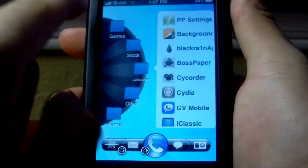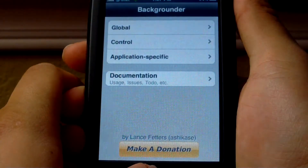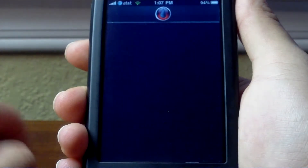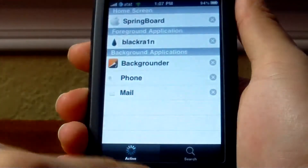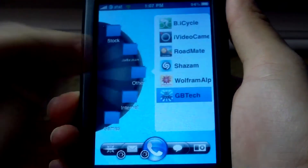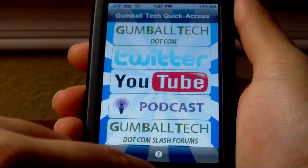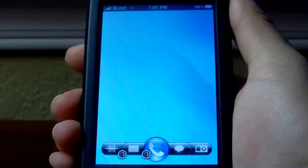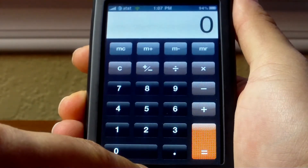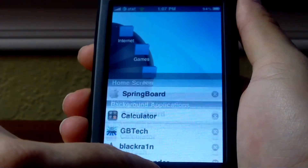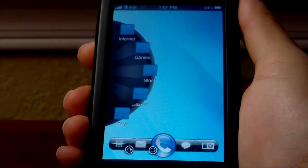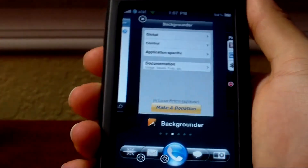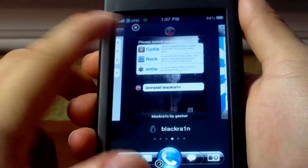Let's play around with this a little more and background some more applications. I'm going to open some things really quick and background them with Kirikae, then a couple more small ones. According to Kirikae we have six applications backgrounded — Mail, Phone, Backgrounder, Calculator, my app, and Blackra1n. Now let's activate Pro Switcher and see how everything looks.